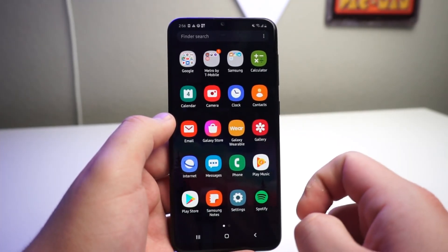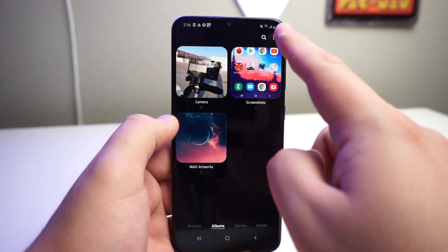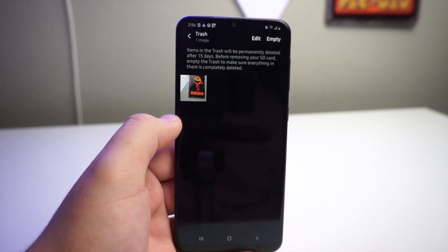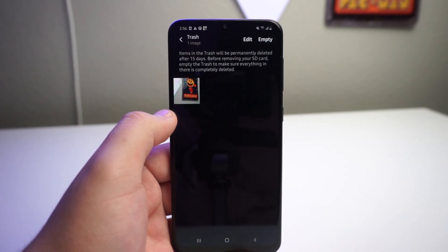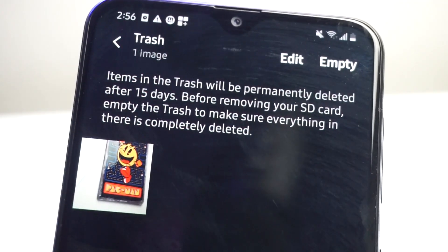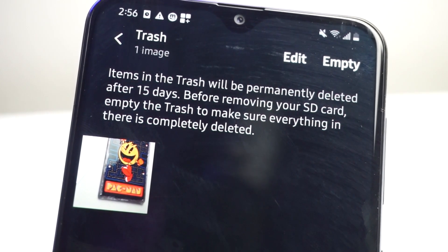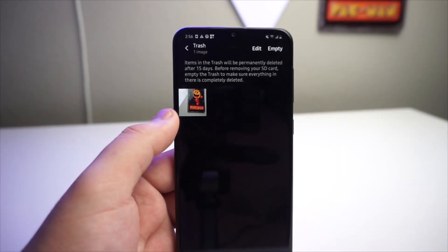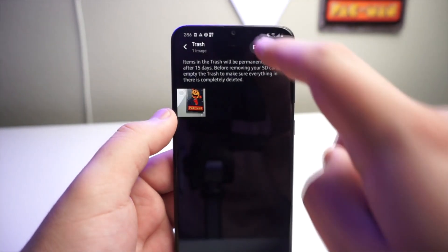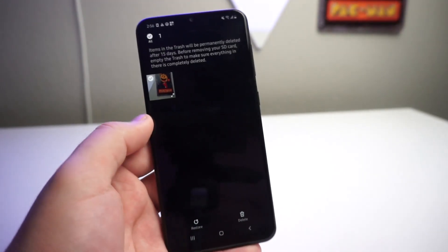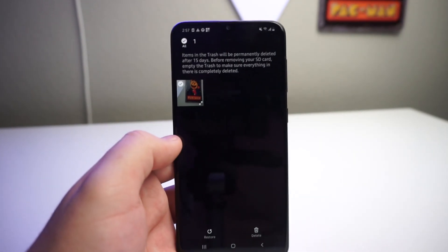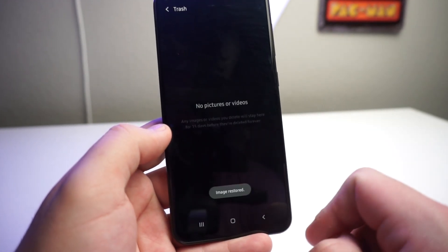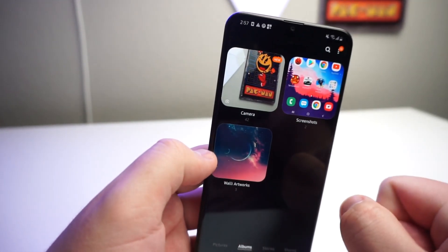Now what you're going to want to do is go to the gallery application, go ahead and click on that, go to the top right corner, click on that, and we're going to go to trash. Now once you go to trash, we see that our photo is right there. There's a caption that reads: items in the trash will be permanently deleted after 15 days. Before removing your SD card, empty the trash to make sure everything in there is completely deleted. Now you can go ahead and use that empty button, or you can go ahead and edit and bring stuff back — restore or delete. Now if you guys want to go ahead and save the photo, which is why you guys are here, you press restore. It restores and it actually goes back to your regular camera roll.